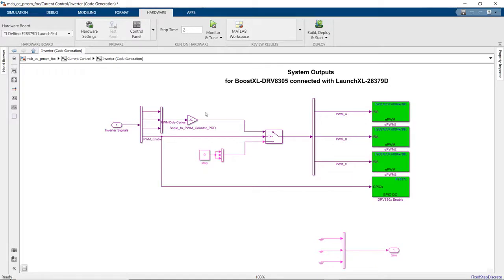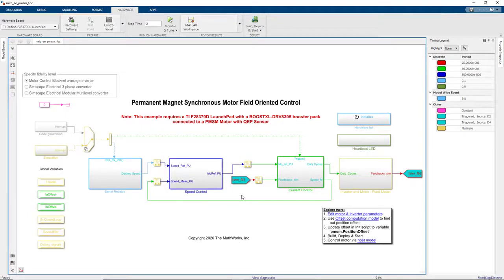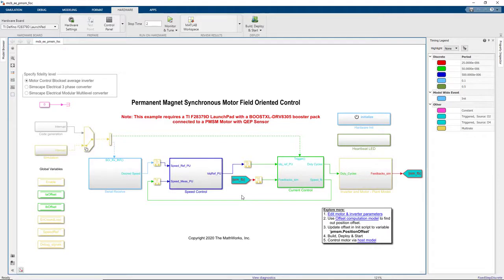When we generate code from this model, embedded coder generates both the algorithmic and driver code. All the code is then automatically compiled and target application is downloaded to the processor.